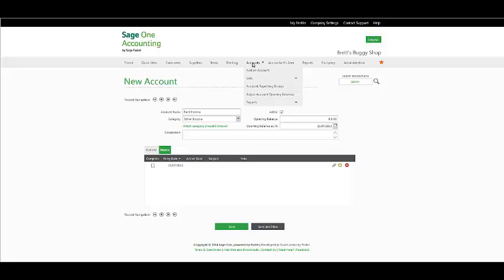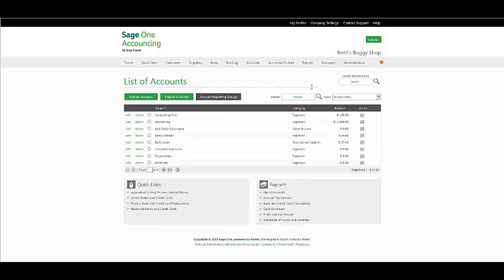If you wish to view the list of general ledger accounts, under accounts, list, list of accounts, the following window will appear.